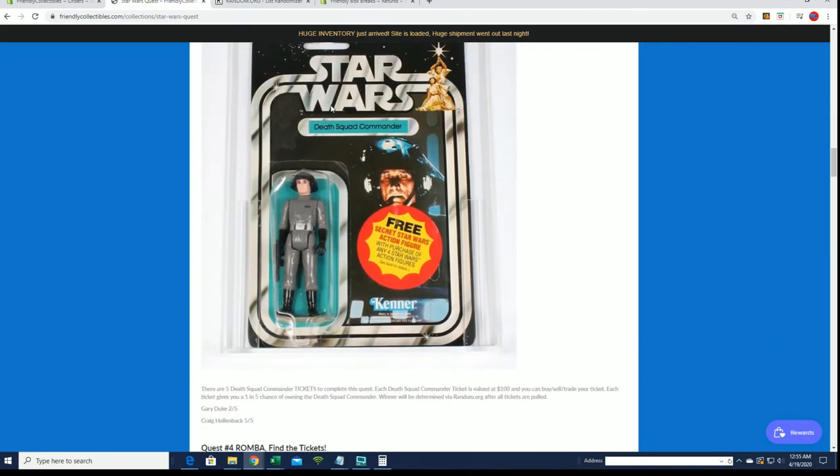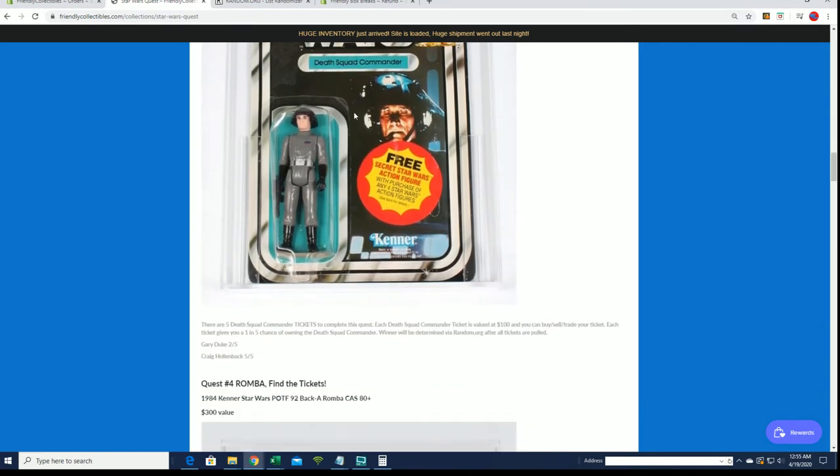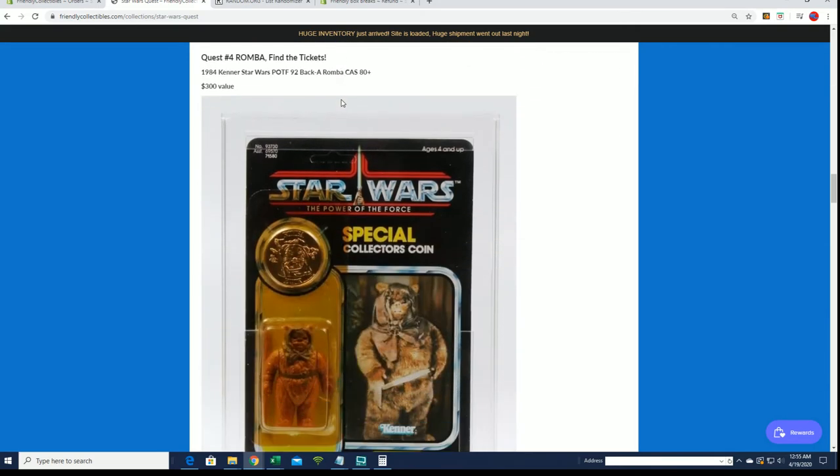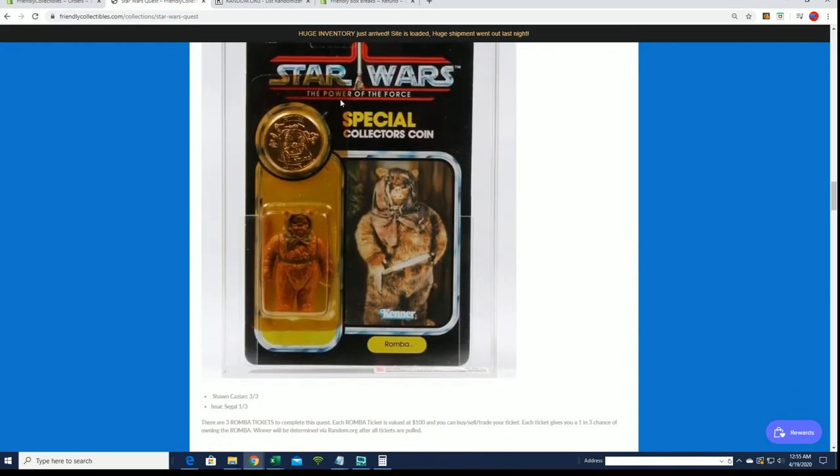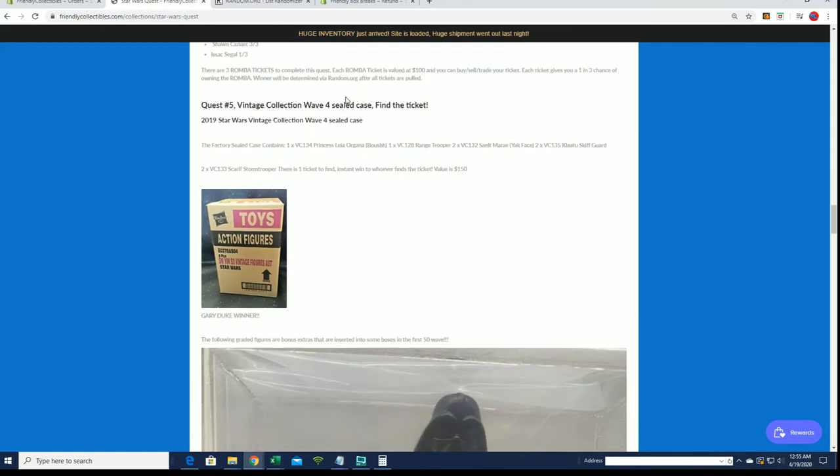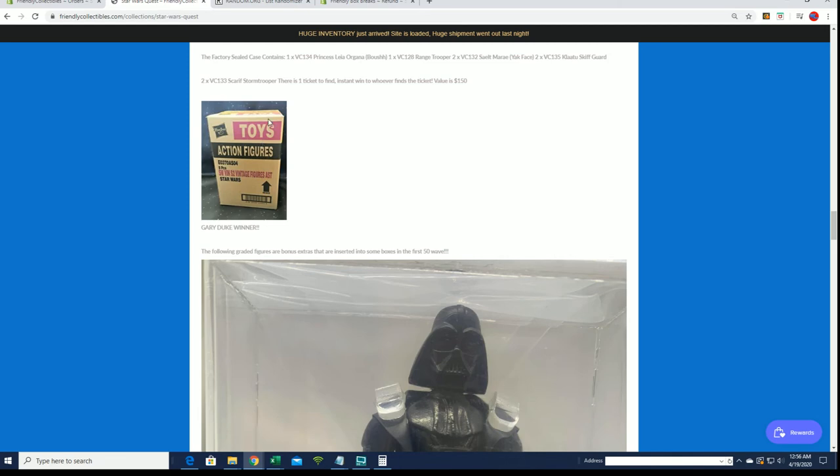And then there's an original Death Squad Commander, same type deal. I think two of the five have been hit. There's Ramba waiting on one more ticket for that one. Let's see, Gary D won this one. This is the cool thing about this was, this has had the reissue of Yak Face which is one of the most popular figures ever, rarest too.